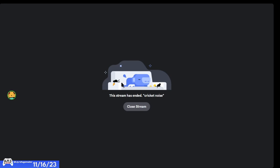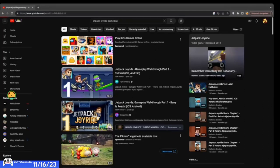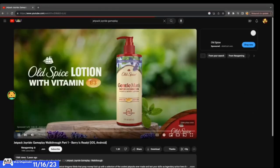Okay, here we go — Jetpack Joyride gameplay.